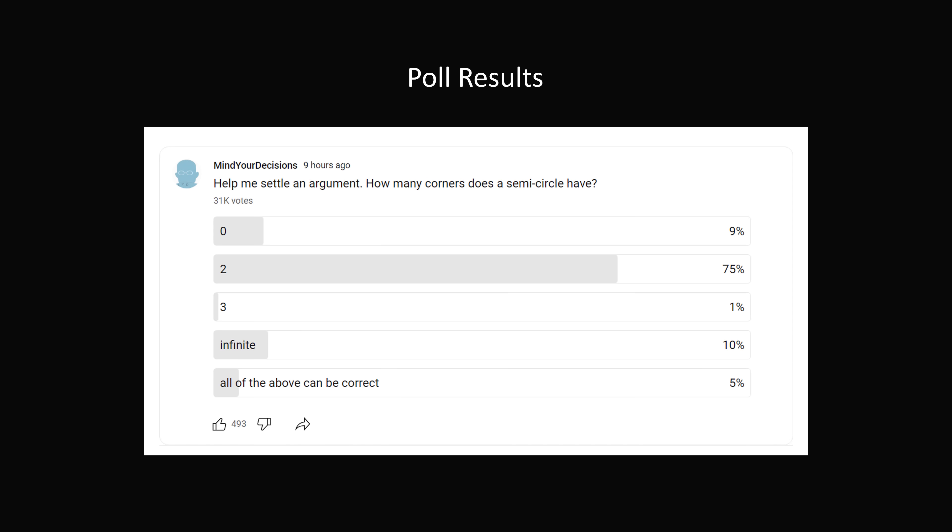I posted this question on YouTube in the Community tab and found these results in the poll. Over 31,000 of you submitted votes on Thanksgiving Day — I'm so happy that people were thinking about mathematics on Thanksgiving! How many corners does a semicircle have? 9% replied zero, an overwhelming 75% voted for two, 1% said three, 10% said infinite, and 5% said all of the above can be correct. Count me in that category.